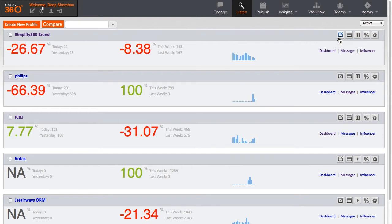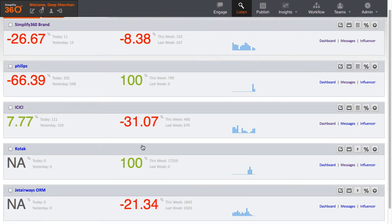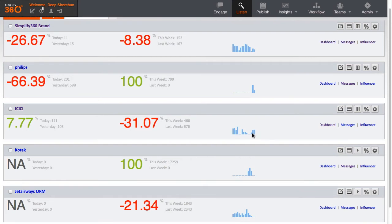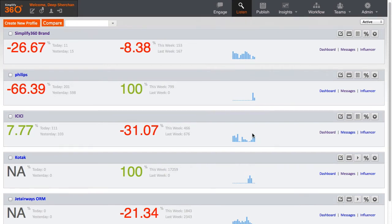Next, we will explore the listening dashboards of Simplify360. By default in the list of keyword profiles, you can view the trend graph and the volume metrics of the profile. You can see the change in the volume of conversations collected per day or per week basis. In order to access the dashboard, you can either click on the name of the keyword profile or click on the dashboard link here.